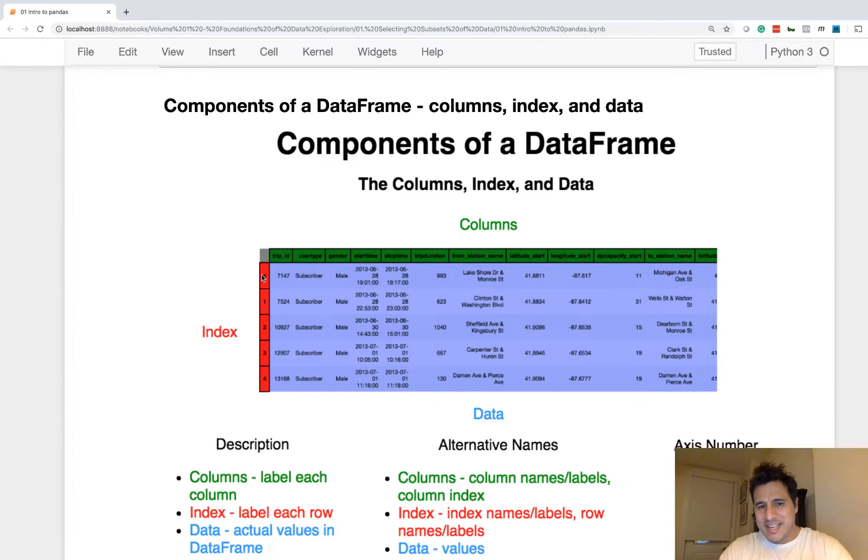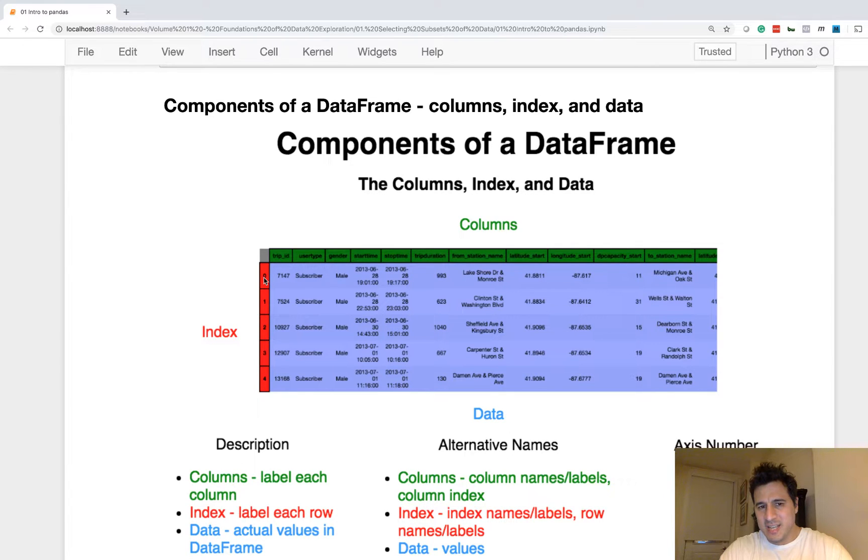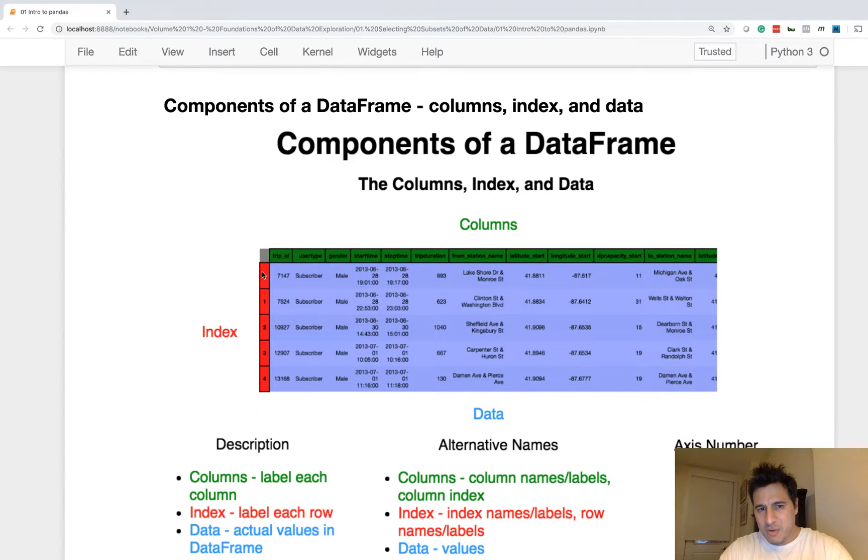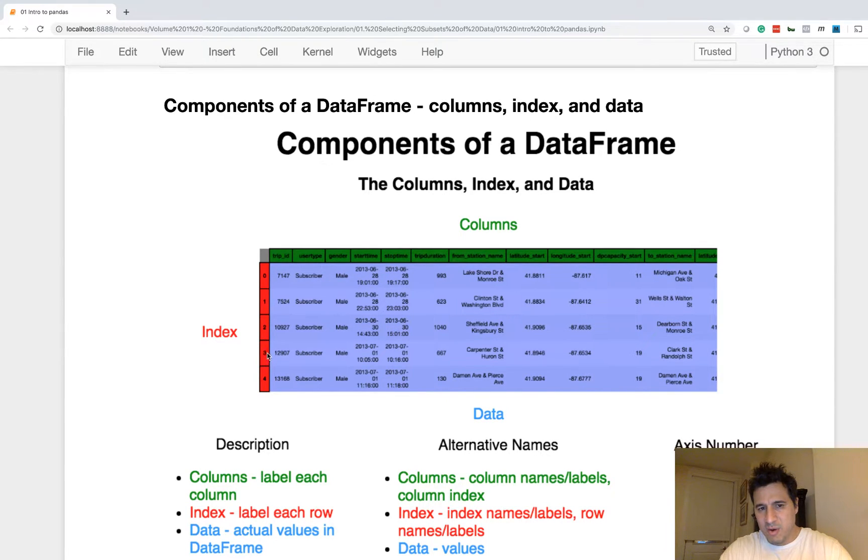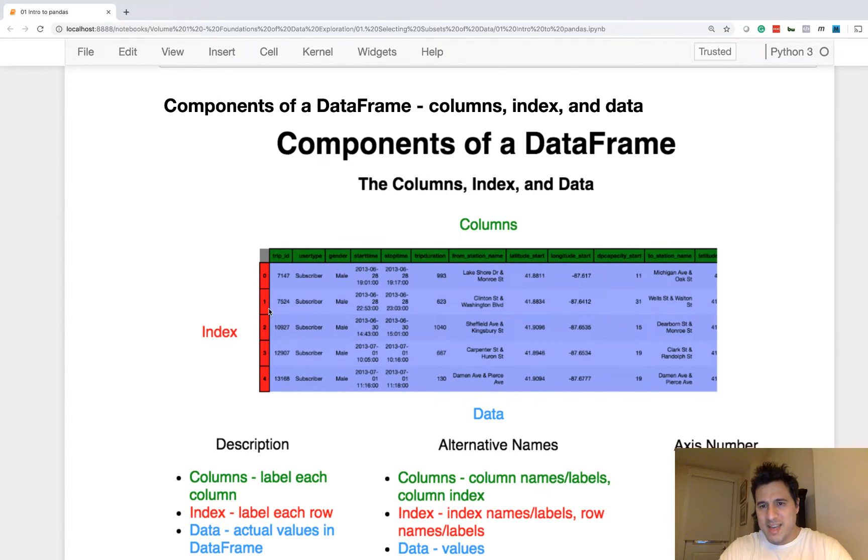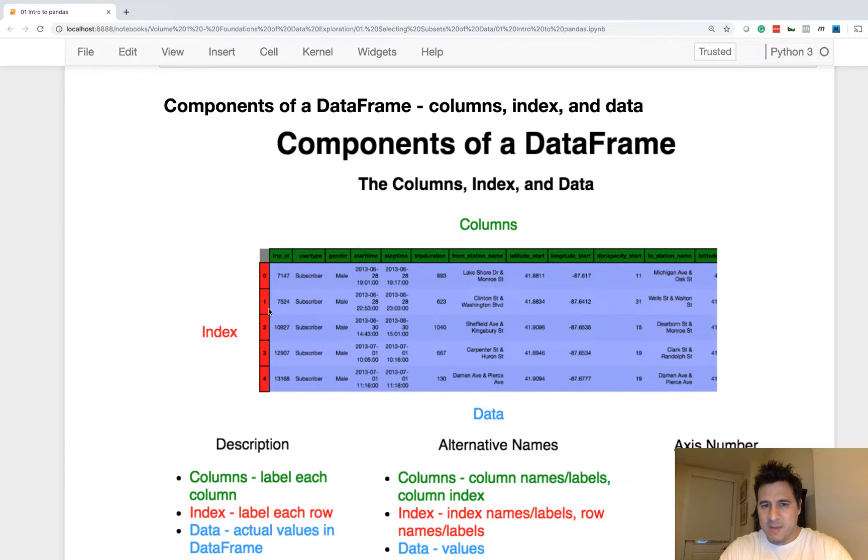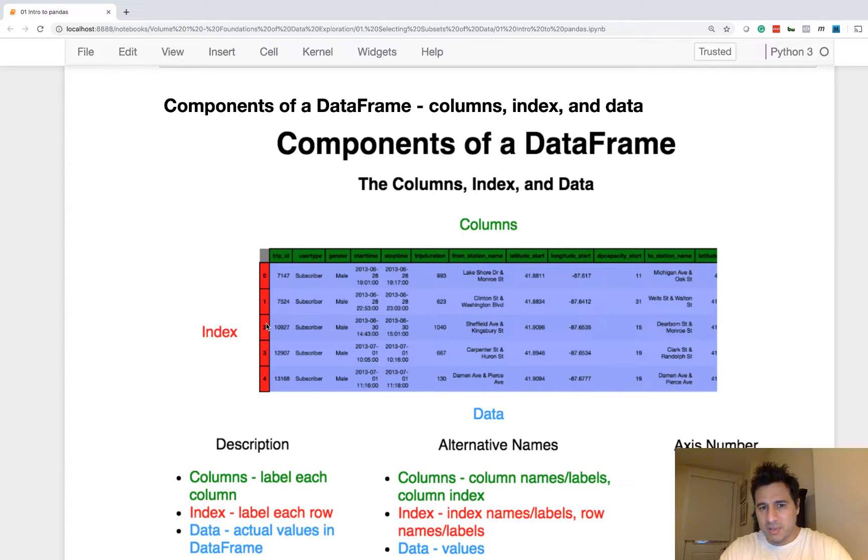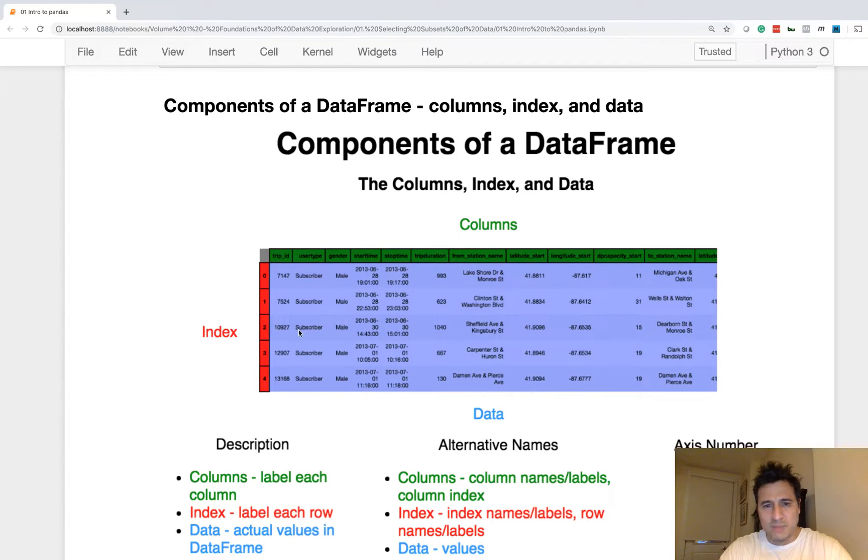Each index label is a reference to that entire row. So the index number zero references this entire row, just like the index number three is representative of this entire row of data. So every row and every column has a name, just like every person has a name that we can reference. Every row and every column has a label.